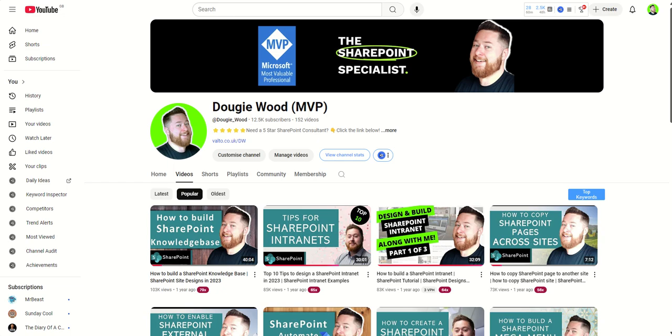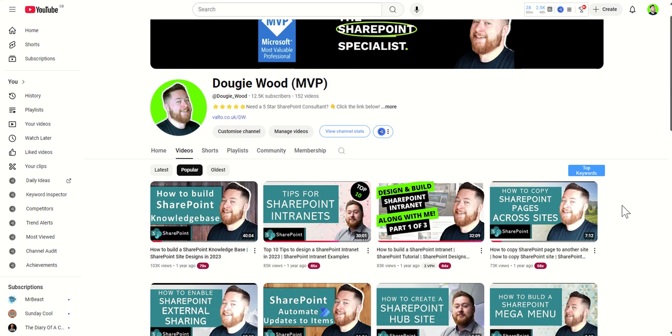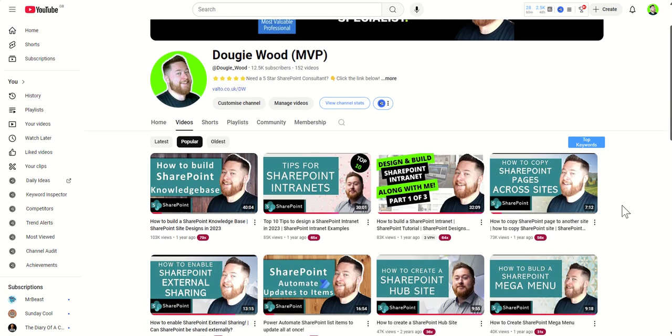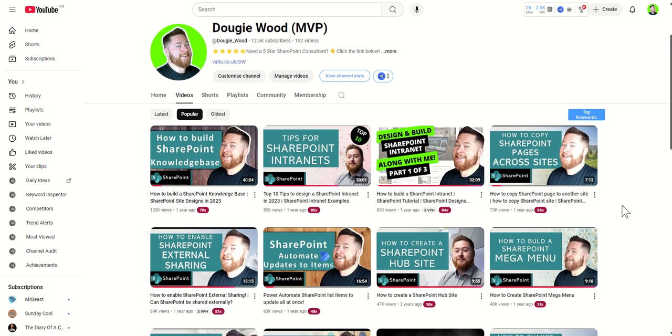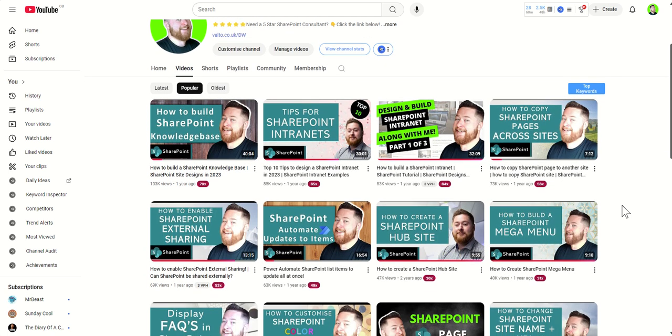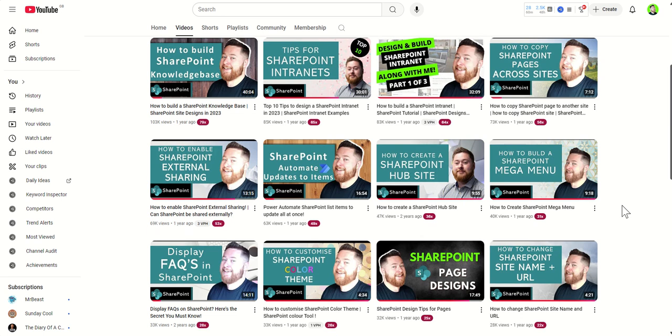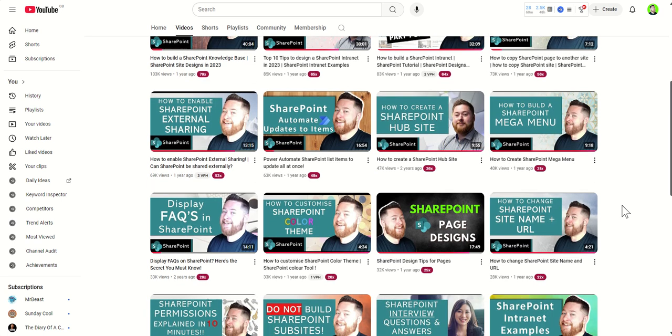If you're enjoying this video, please do subscribe to my channel for more content. If you need any professional assistance setting up your SharePoint intranet, you can contact me via the link in the description on my YouTube channel. Also, go check out some other videos which are really useful about building up SharePoint knowledge bases and other top tips for SharePoint intranets on my YouTube channel.